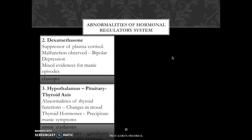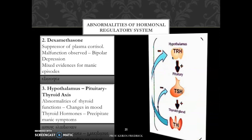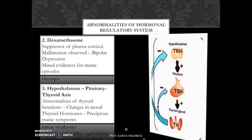The next thing we look at is the hypothalamus-pituitary-thyroid axis, which has a unique contribution with regards to bipolar disorder. The hypothalamus releases thyrotropin releasing hormone, which triggers the thyroid gland to release thyroid hormones. With regards to bipolar disorder, there are abnormalities of functions associated with changes in mood. Many patients with bipolar disorders have significant changes in the function of this axis, and administration of thyroid hormones allows antidepressants to work better.